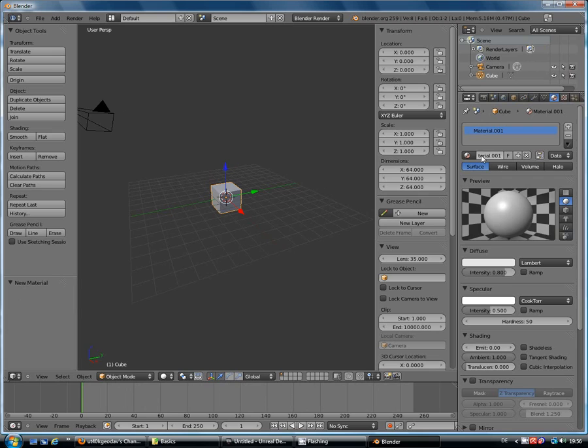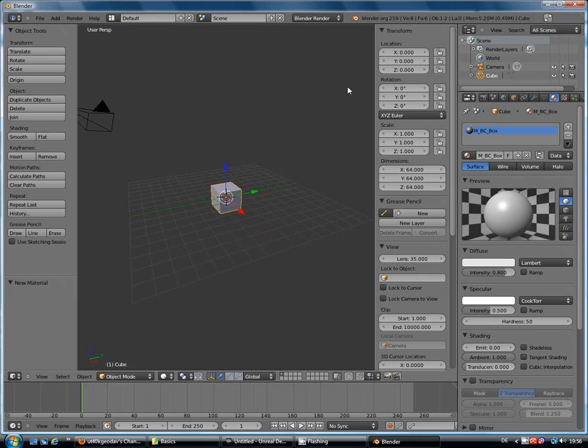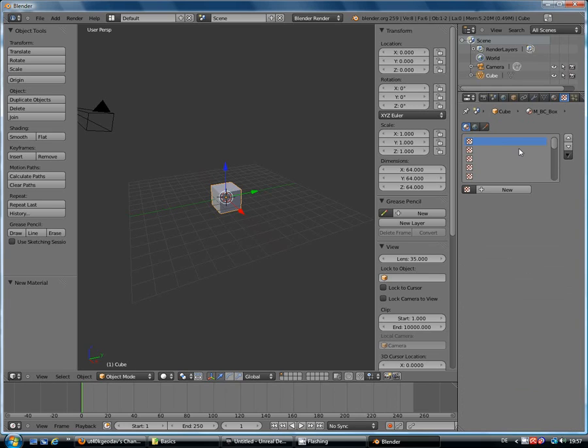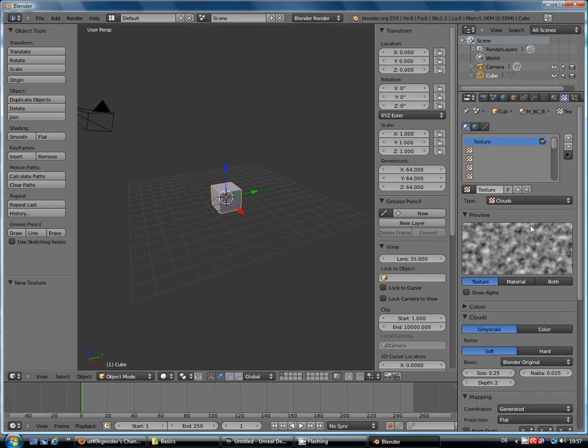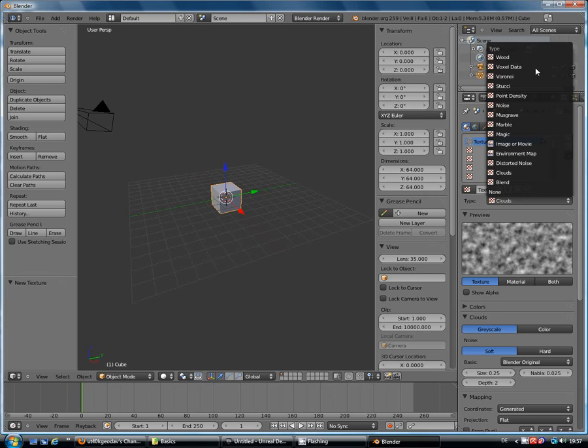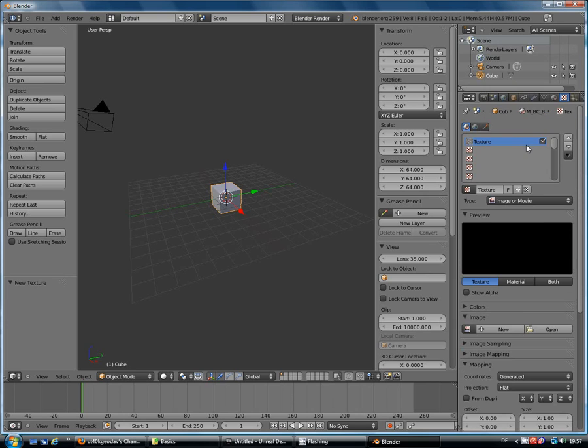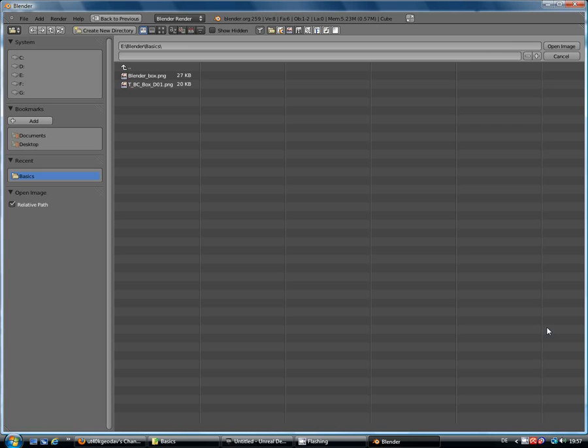Give it a name, let's just go MBC box. I don't think this gets exported out with the FBX. There's probably a way to do it but we'll just leave it at the moment. And in there we'll put a texture, new. We don't want clouds. Open a basic one, the box.